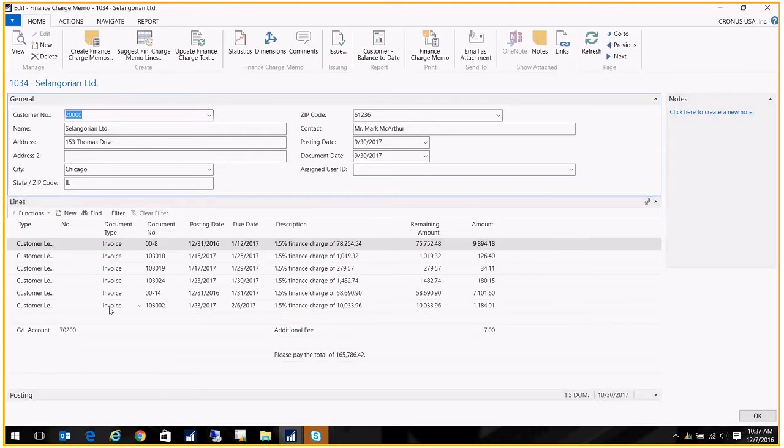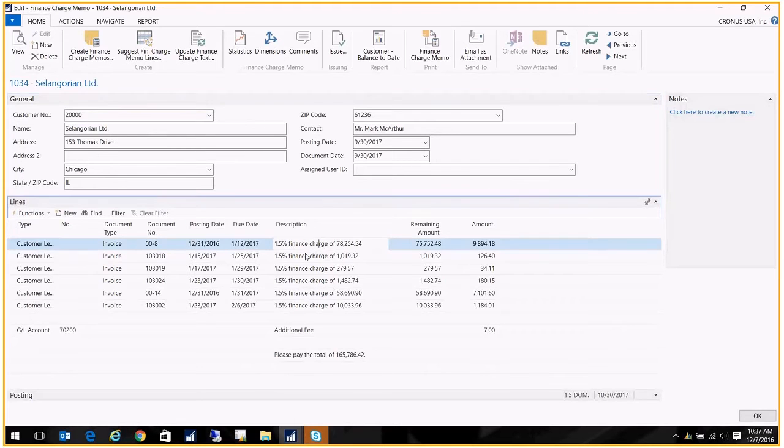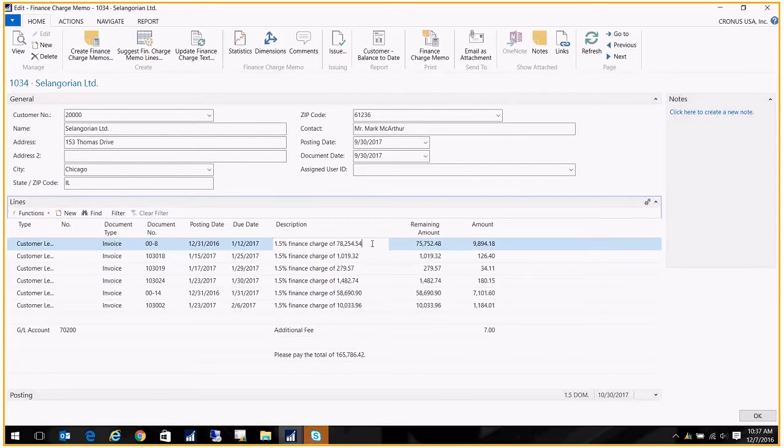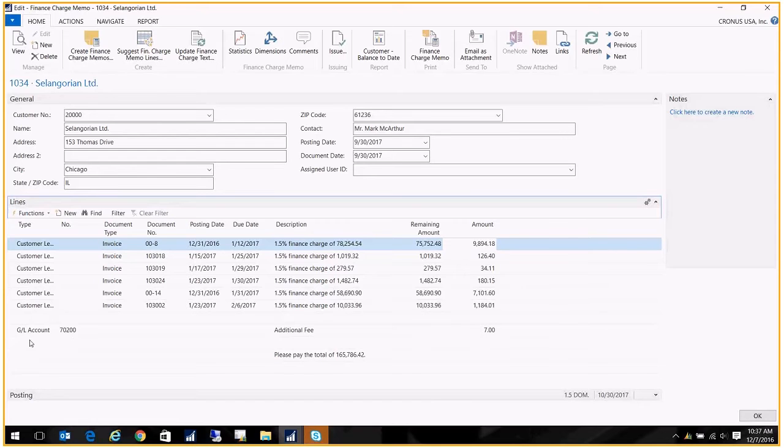All their different invoices are listed, and that description that we put in, that %4, was replaced with 1.5% finance charge, and of course that %5 was replaced with the amount. So here we have the amount that's remaining on the invoice, and then here's the finance charge that was created at 1.5%.